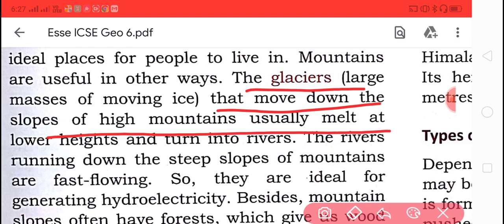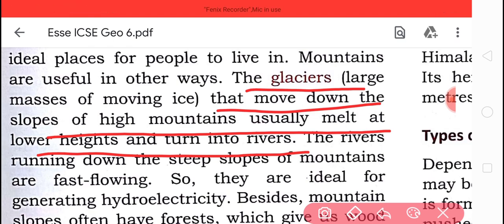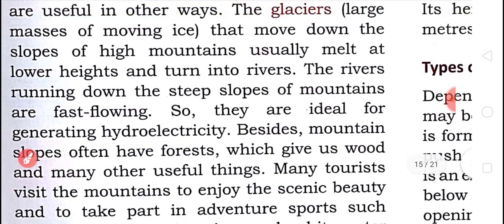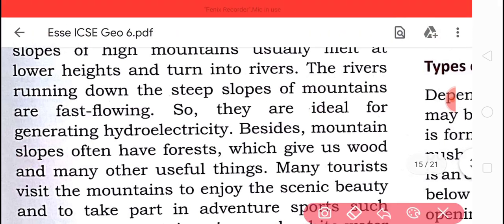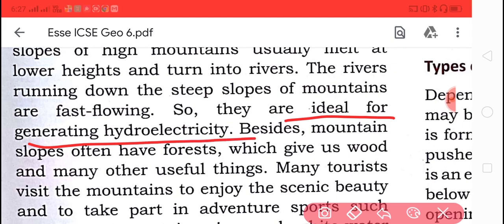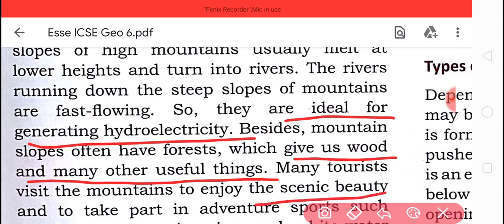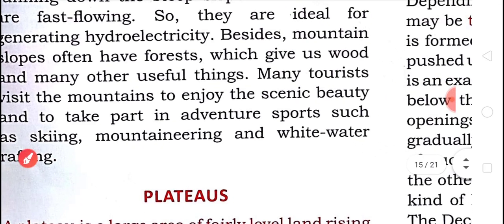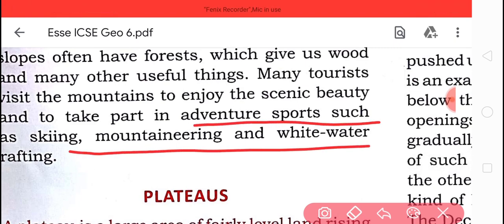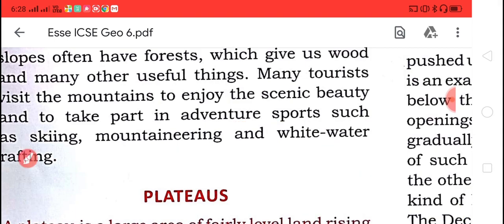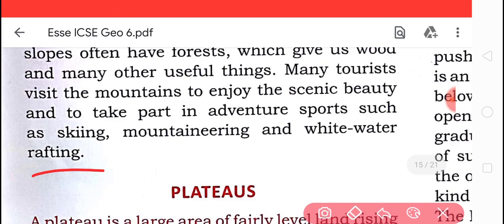Glaciers on high mountains usually melt and flow down into rivers. The rivers running down steep mountain slopes are fast-flowing, making them ideal for generating hydroelectricity. Mountain slopes often have forests that give us wood and many other useful things. Tourists also visit mountains to enjoy the scenic beauty and take part in adventure sports like mountaineering or river rafting.